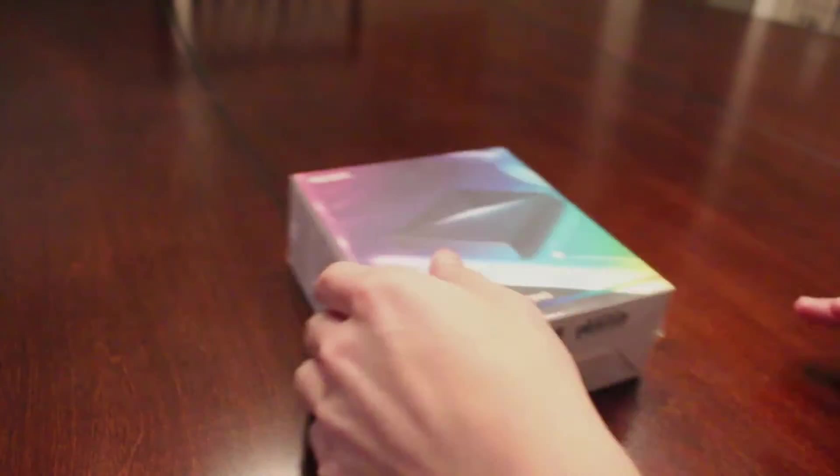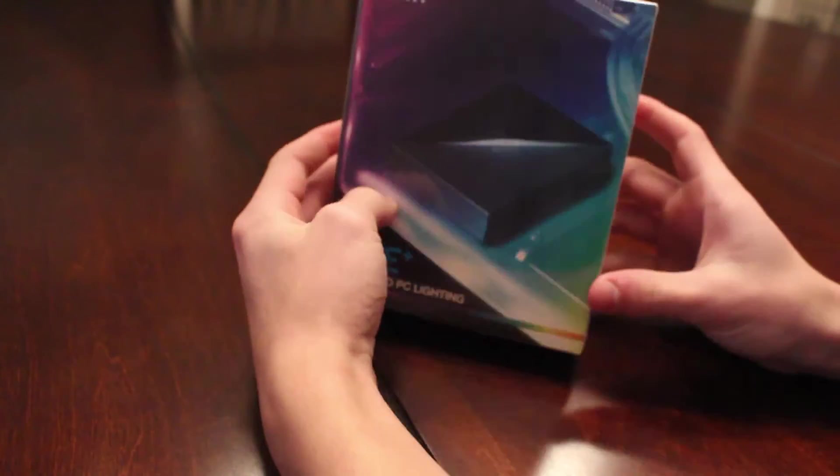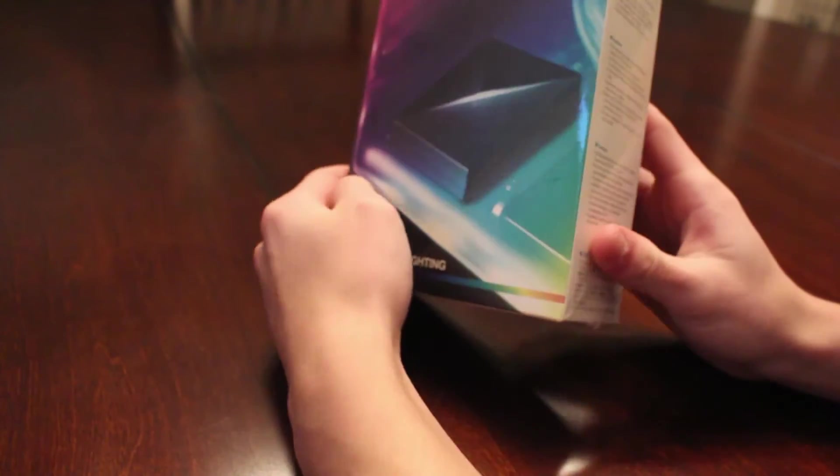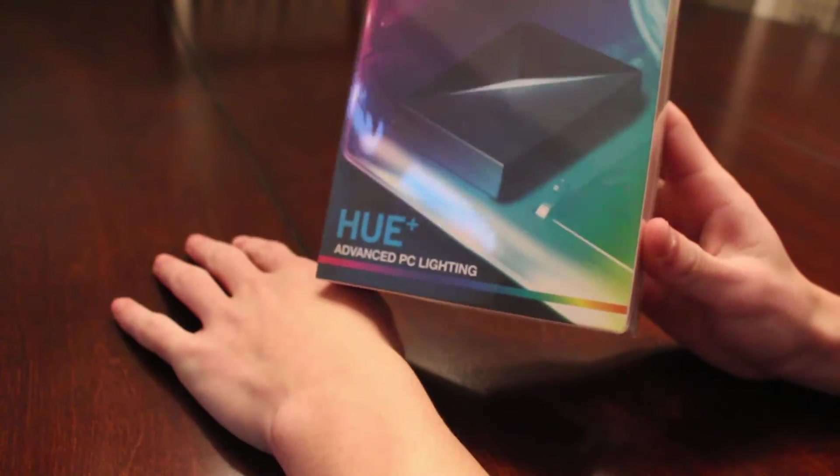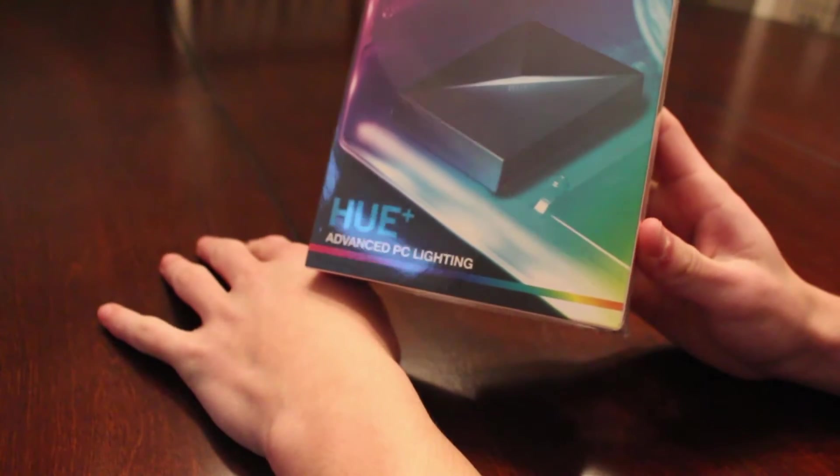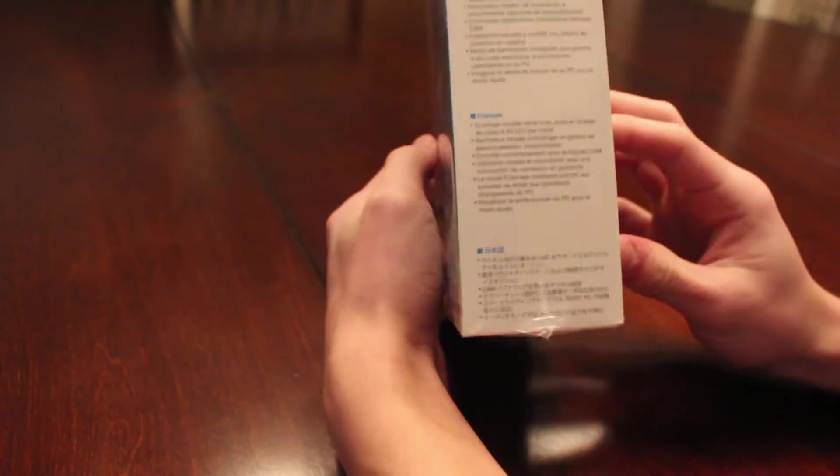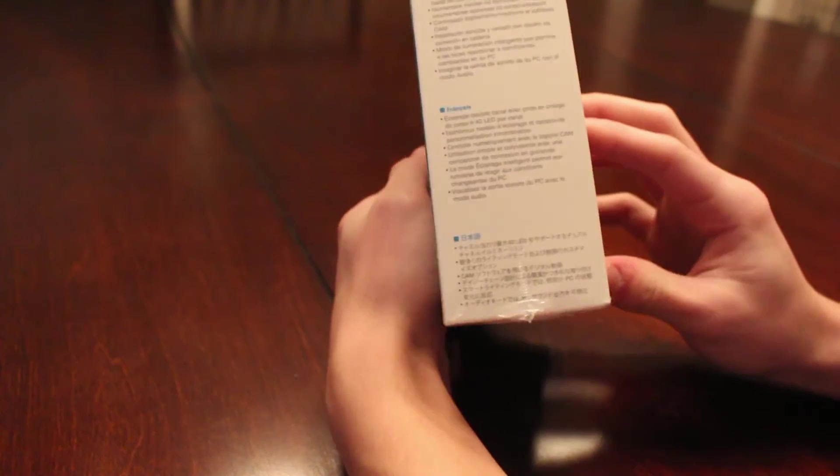Hey guys, it's Noah here and today I'm going to be doing an unboxing, review, and setup of the NZXT Hue Plus Advanced Lighting Solution.